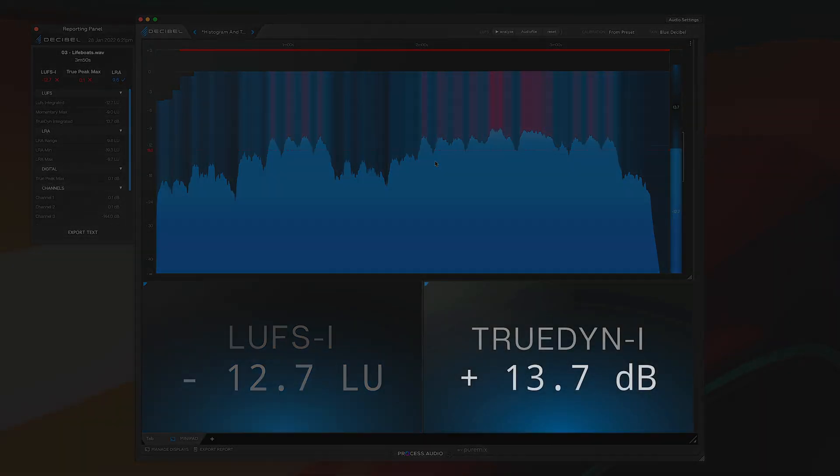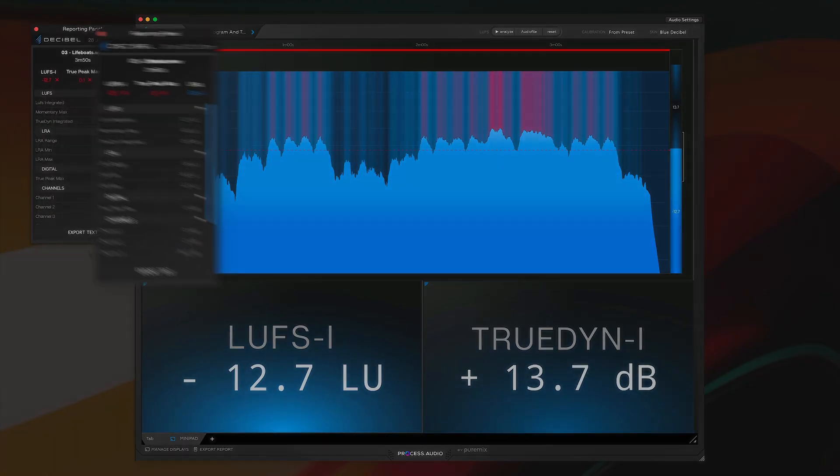My TruePeak is 13.7 dB. So for example, if I were looking to shoot this to Spotify, I know that I'm about 1.3 dB above spec, which is okay because Spotify will bring it down. And since Spotify has a minus one true peak maximum, I'm right within the vibe.